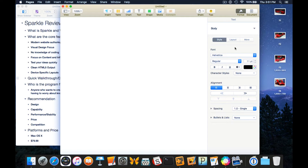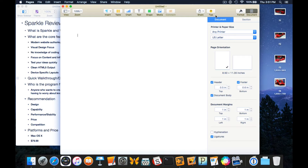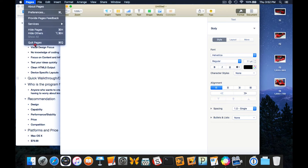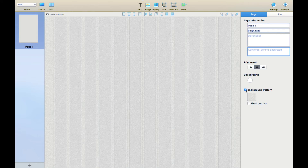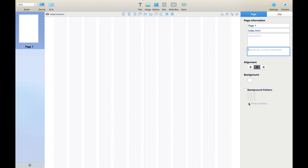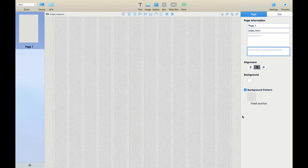If you look at Pages here - very simple layout, from left to right across the top, and the formatting options and document options are easily found right on the sidebar. Very simple to use. Back in Sparkle, here we can name the page, put in a description, put in keywords, do some alignment, change the background image, and utilize a background pattern.